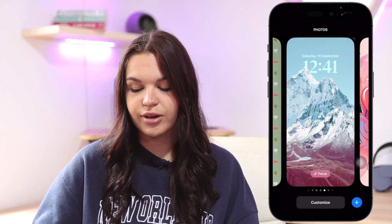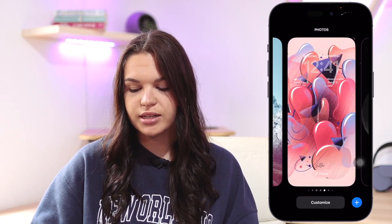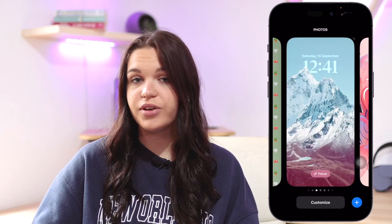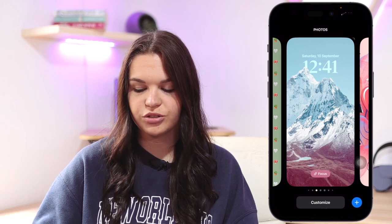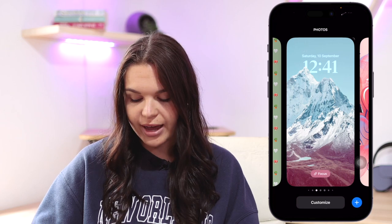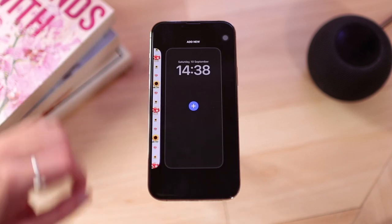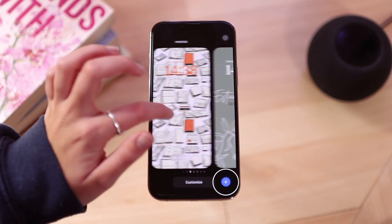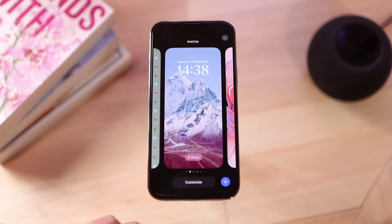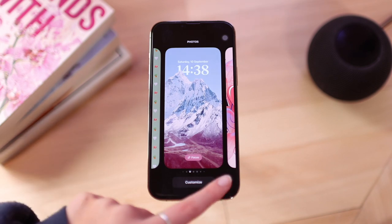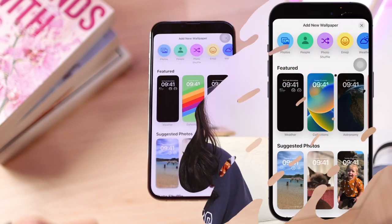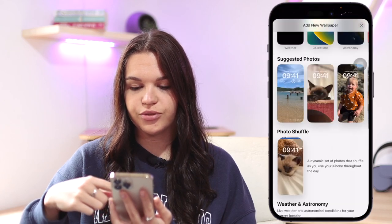First I want to cover how to add a new lock screen. If you only have one, you can now have multiple lock screens on your phone — it's like a watch face on your Apple Watch, but for your iPhone's lock screen, which is really cool. To add a new lock screen, you can either swipe all the way to the right until you see the add screen, or on your current lock screen just click the plus button in the bottom right corner.